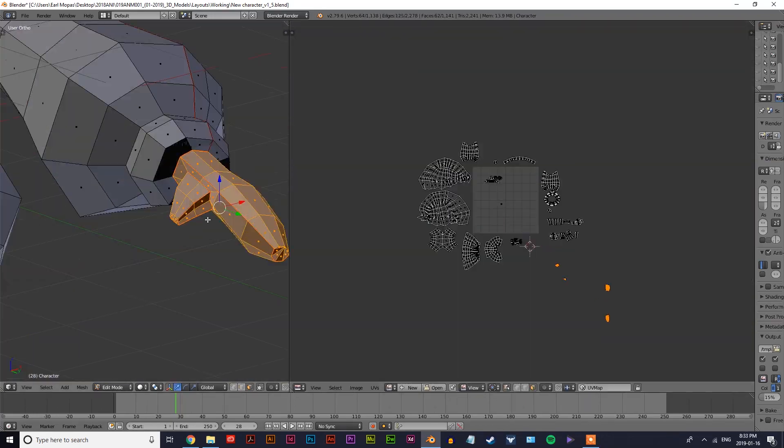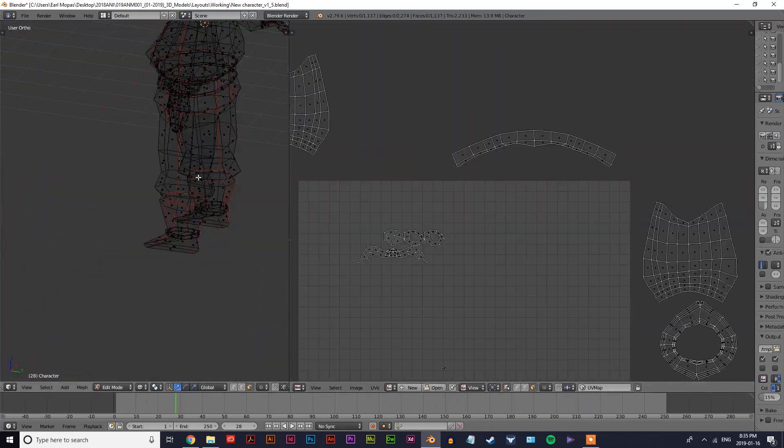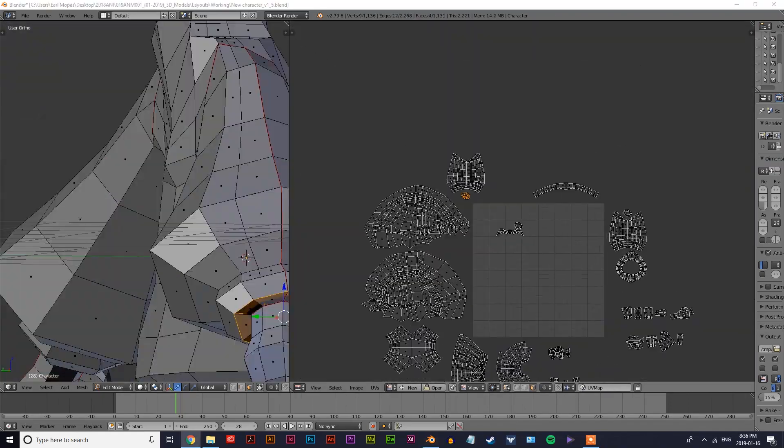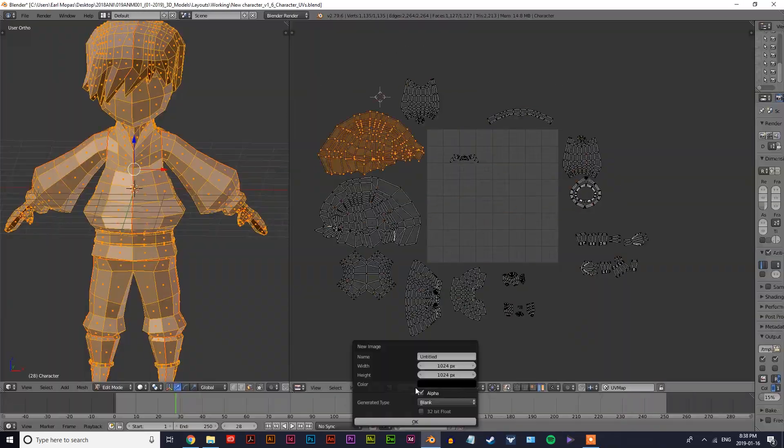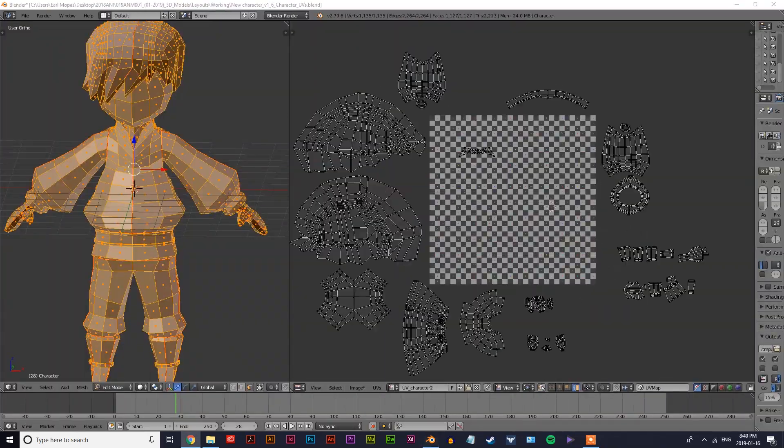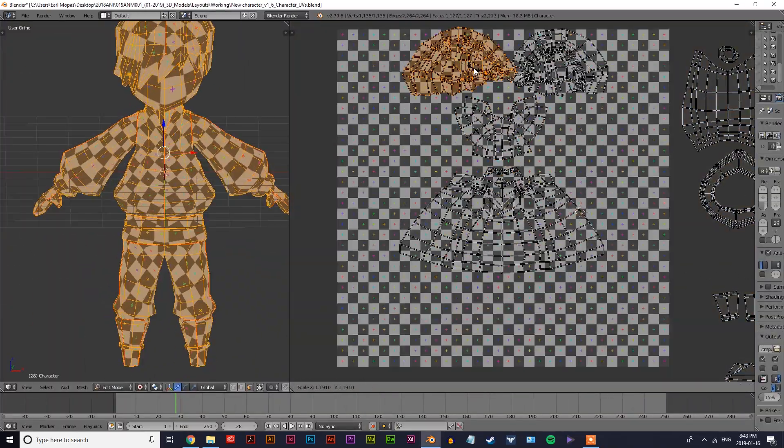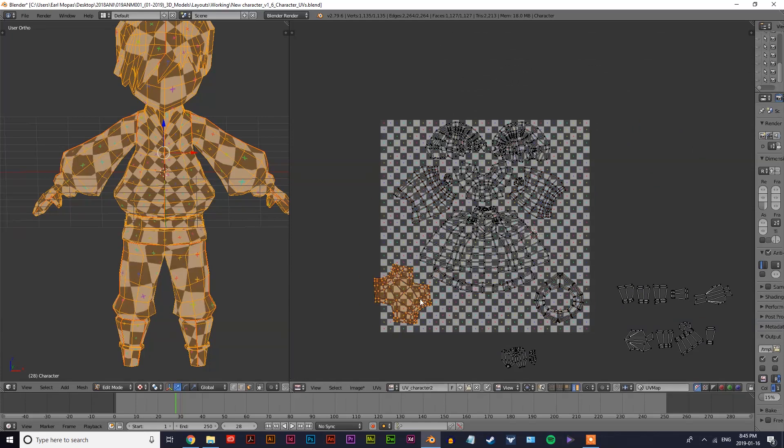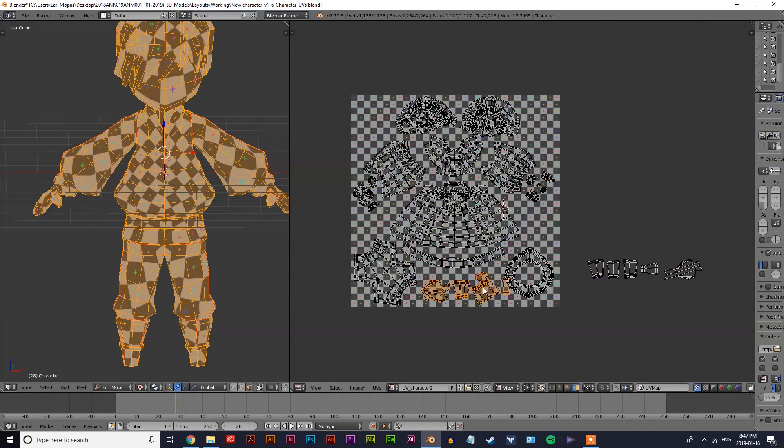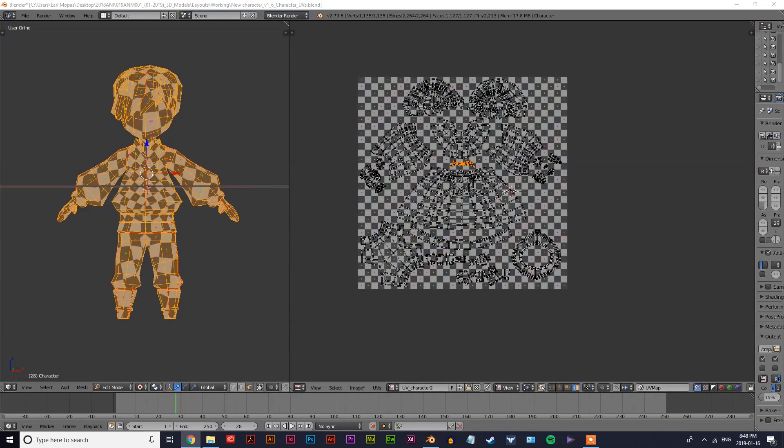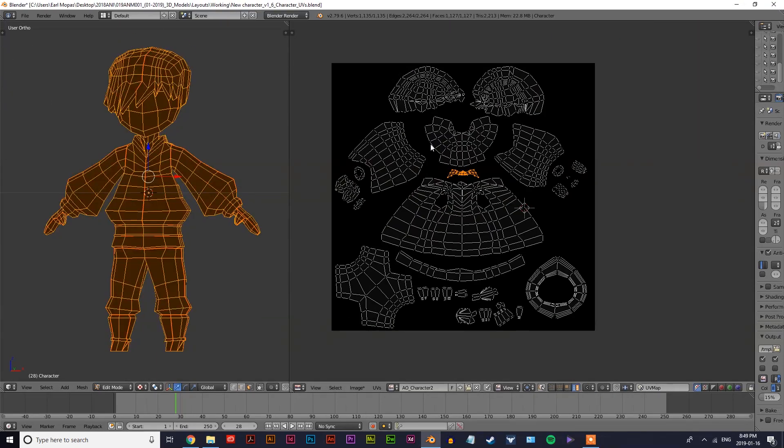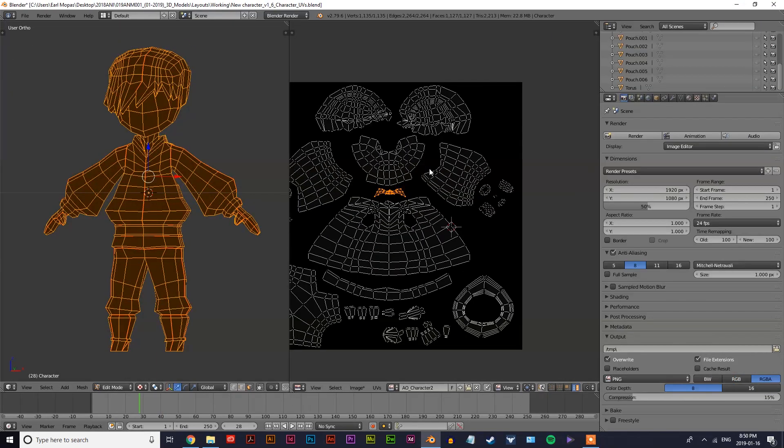You see that I kind of marked all the seams and cut the mesh so that it would open up flat nicely and lay out onto that UV grid.